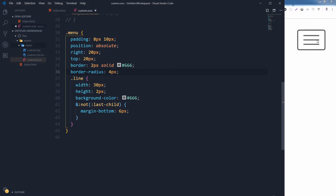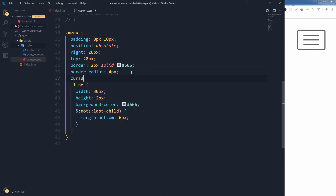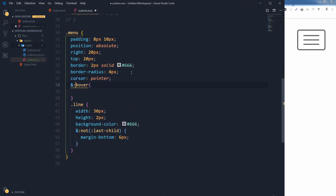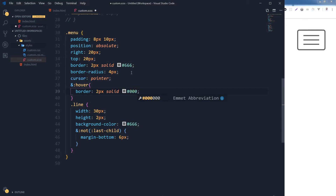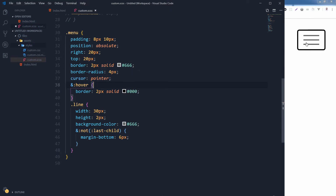I want to make it look like it's clickable. So we made it look like it's clickable and we changed its color on hover. Let's change the hover color for the lines as well — the lines are inside the menu, so here we will change the line colors on hover.